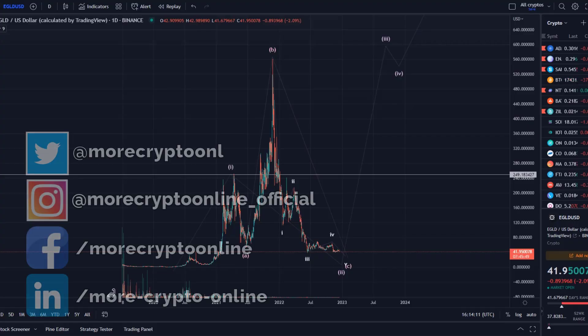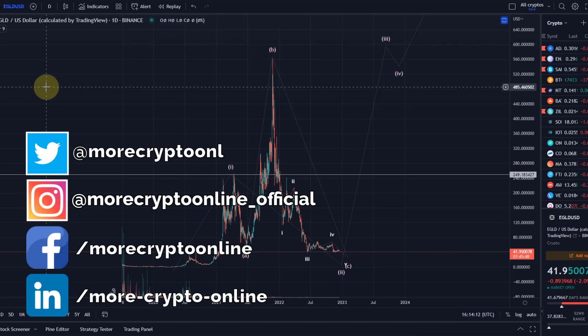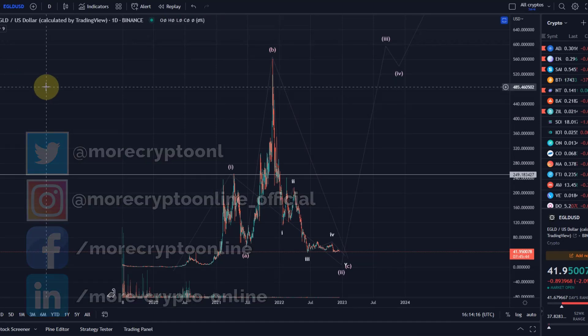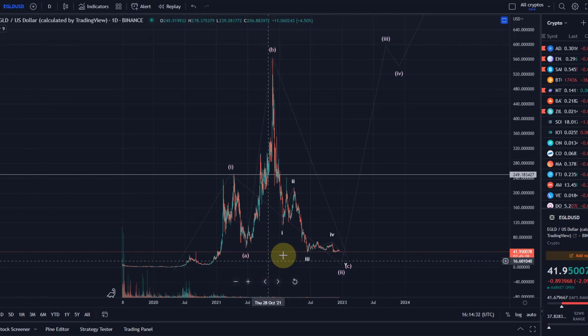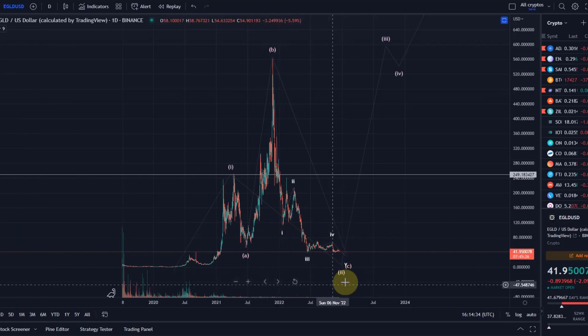Hello and welcome to another update video about eGold. Last time I covered eGold it was actually in July. Since then not too much has happened - we are still in the same range that we were back in July. You can go back and check the YouTube video library and find that video from July, but I'm also going to tell you what I suggested when we get into the price section.